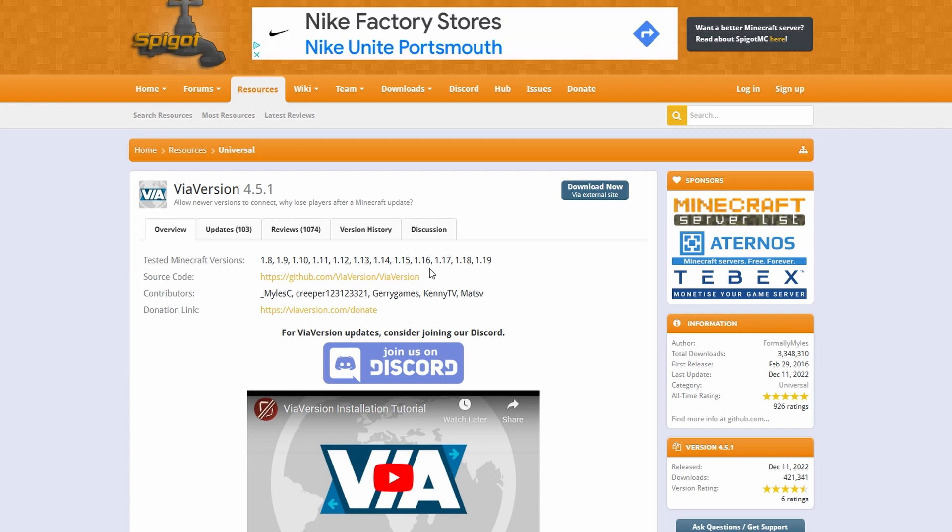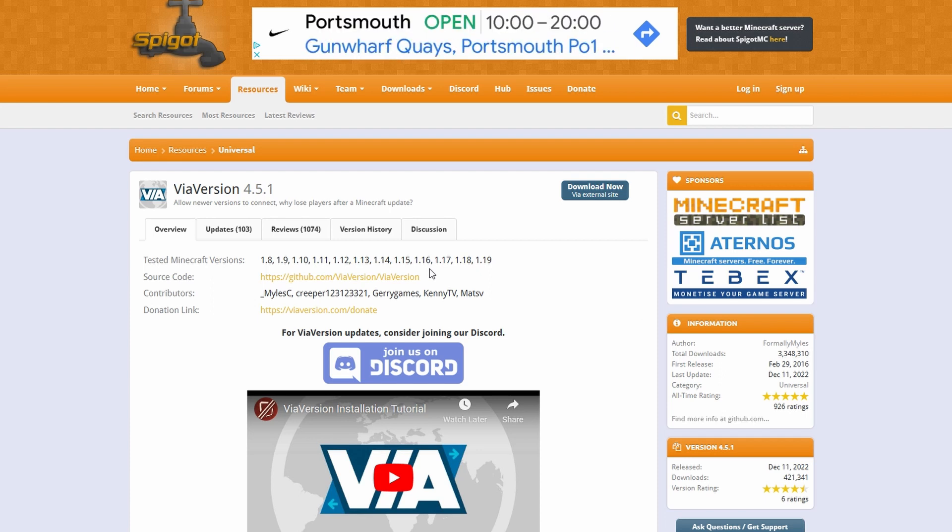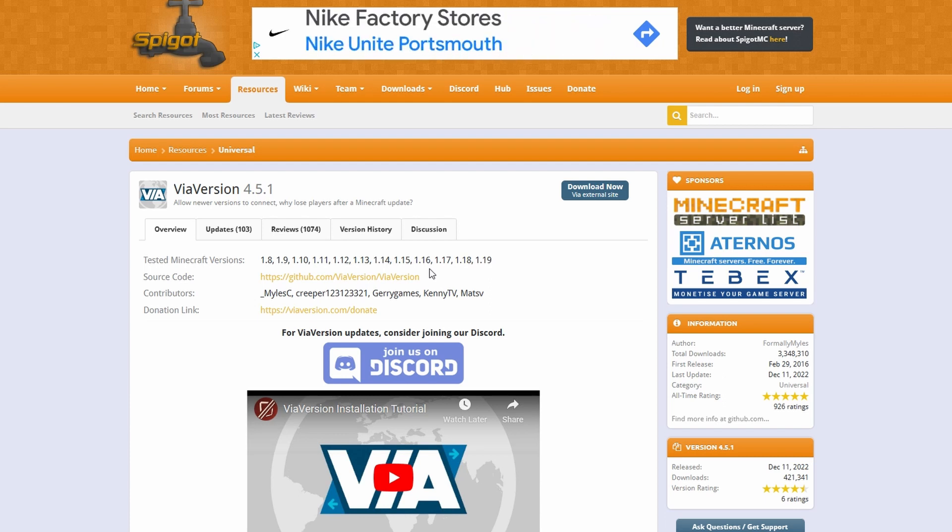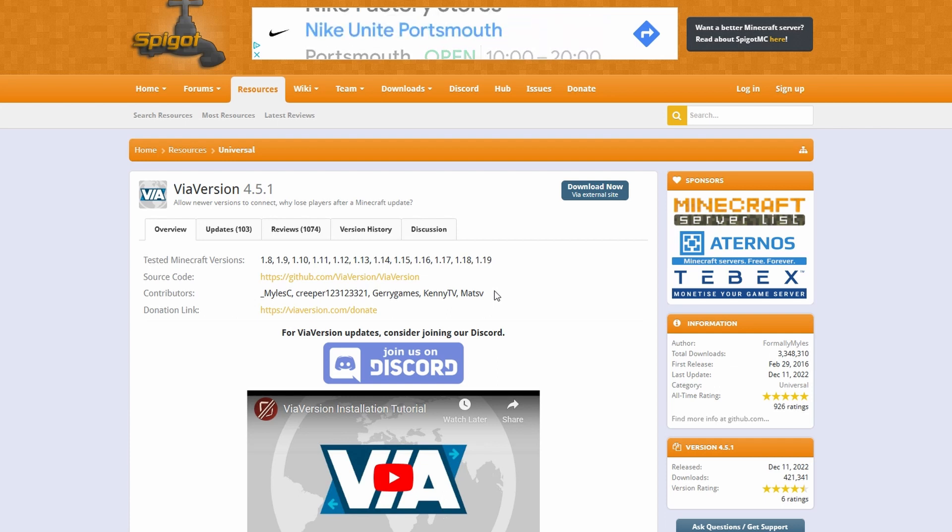So you might be using 1.19.3 whereas your Bedrock player might be on 1.19.6 which might be causing a problem when they're trying to join. This can easily be fixed with ViaVersion as they update it very regularly which means that the newer Bedrock client will be able to join the older Java server.